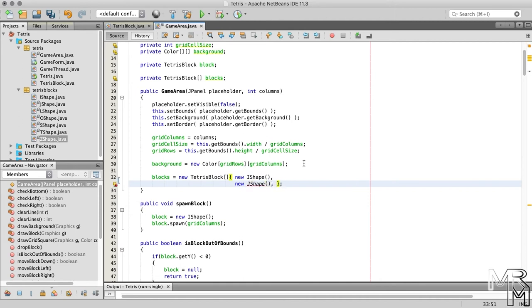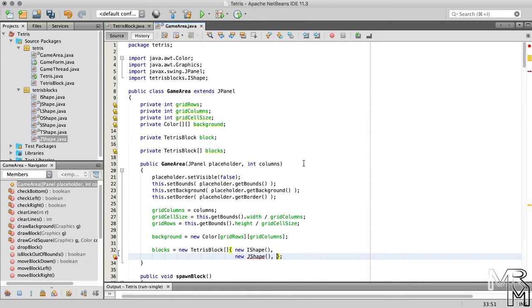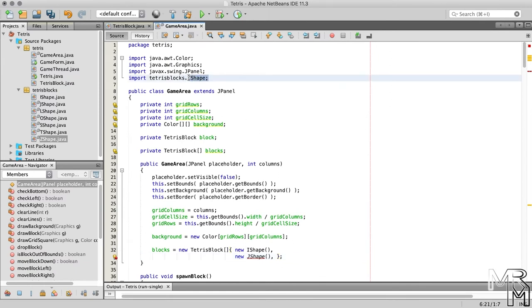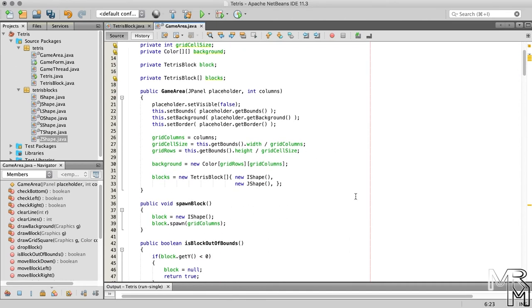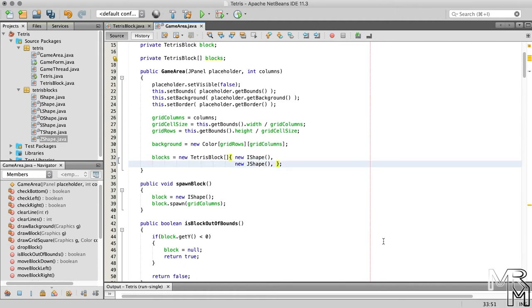We can't instantiate the JShape class because we need to import it first. In fact we'll have to import all the remaining shape classes, which is sort of annoying. Instead we can scroll up, delete the IShape part of this import statement, and add an asterisk instead. This will import all the classes in the package. And if we now look back to the constructor, we'll see that the JShape no longer needs to be imported. So let's continue instantiating the shape classes.